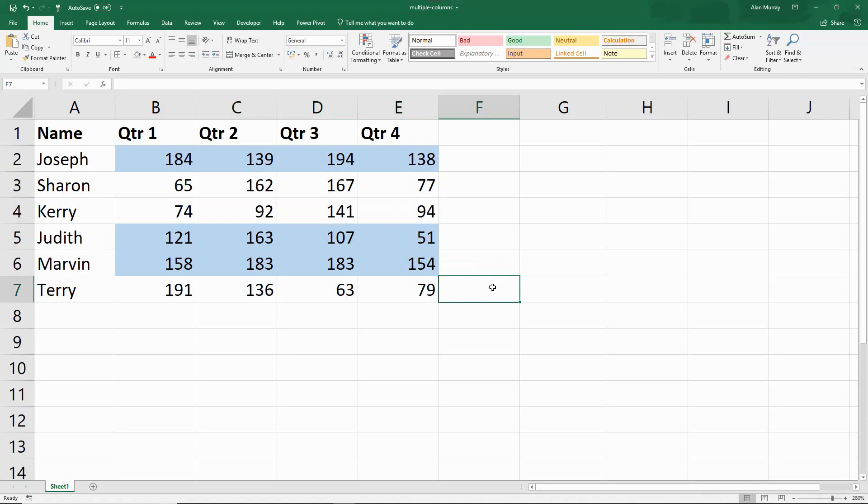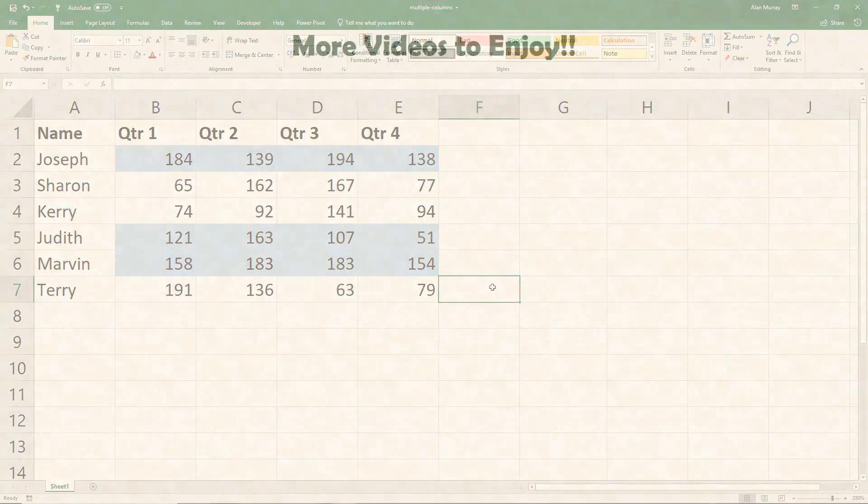So that was our final example of looking at how we can test values from multiple columns, multiple cells. We saw the AND function, the OR function, and then a demo with COUNTIF to get a feel for how we should write these references and how we should achieve those objectives. I hope you found this video useful. Please check out some of our other videos on our YouTube channel, and come check us out at ComputerGaga.com.